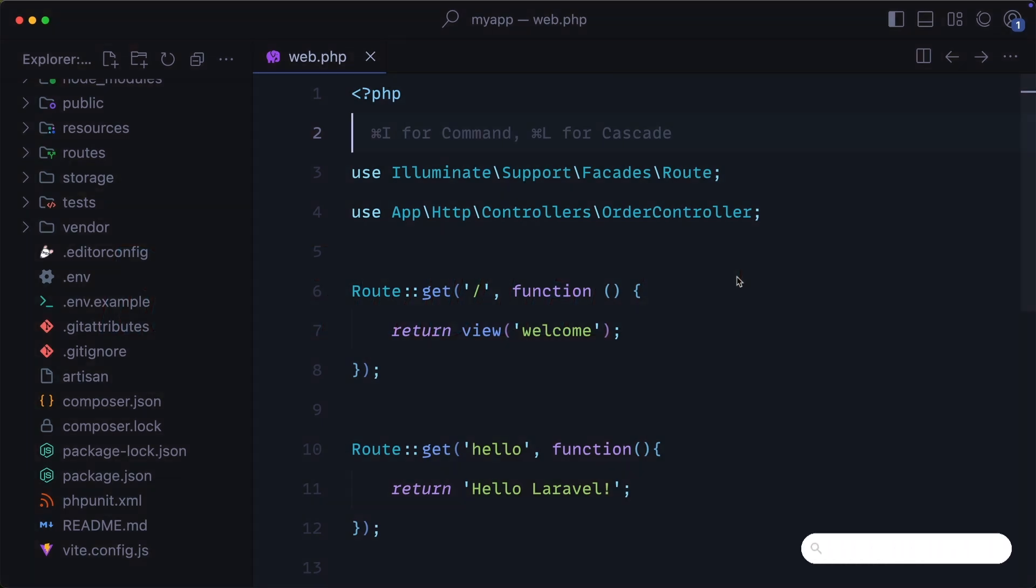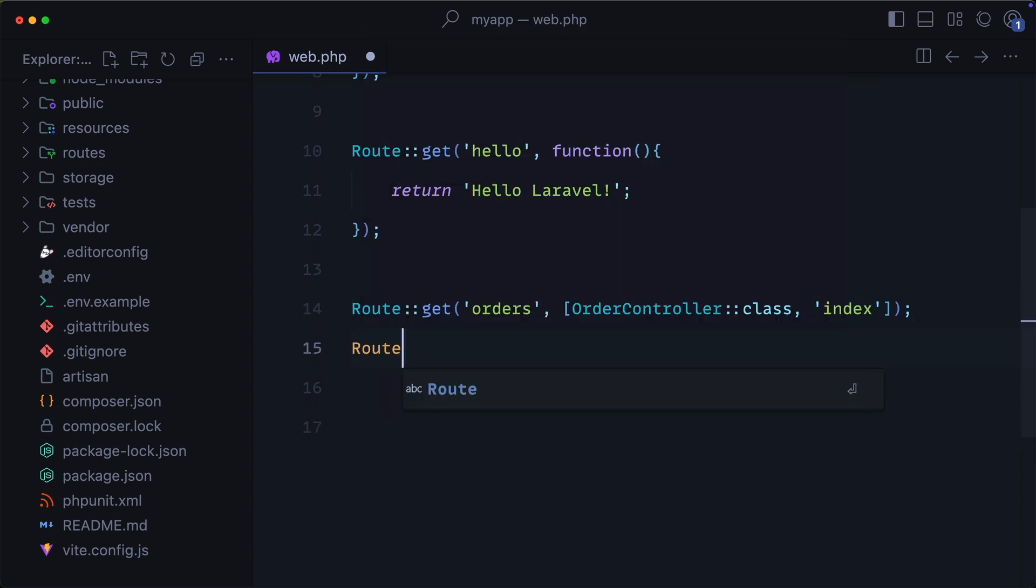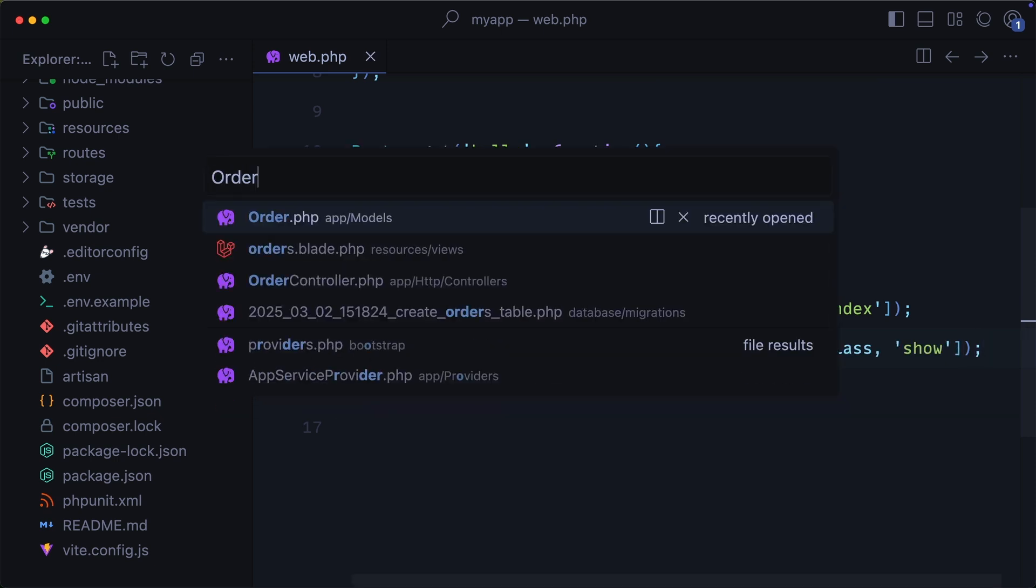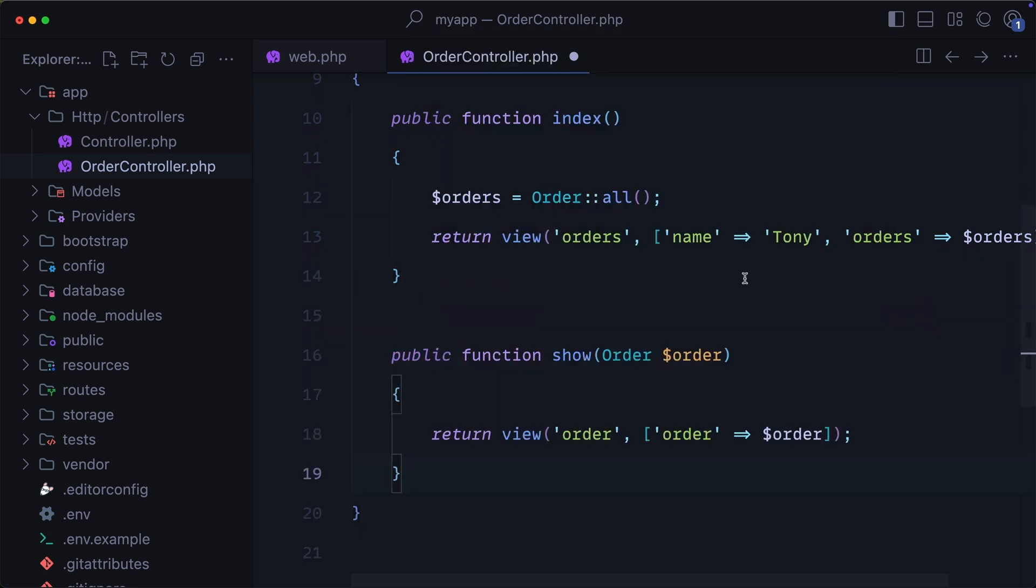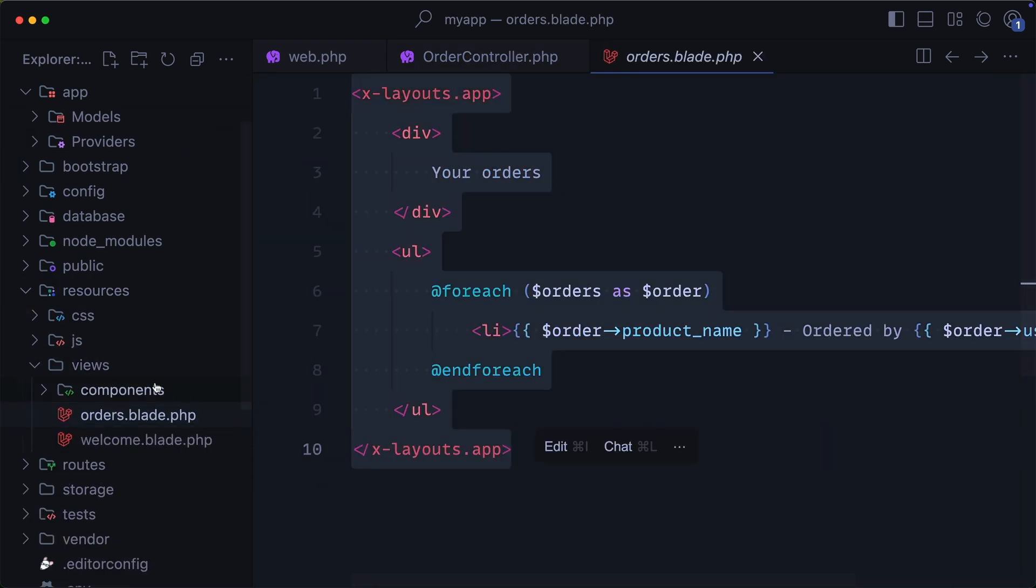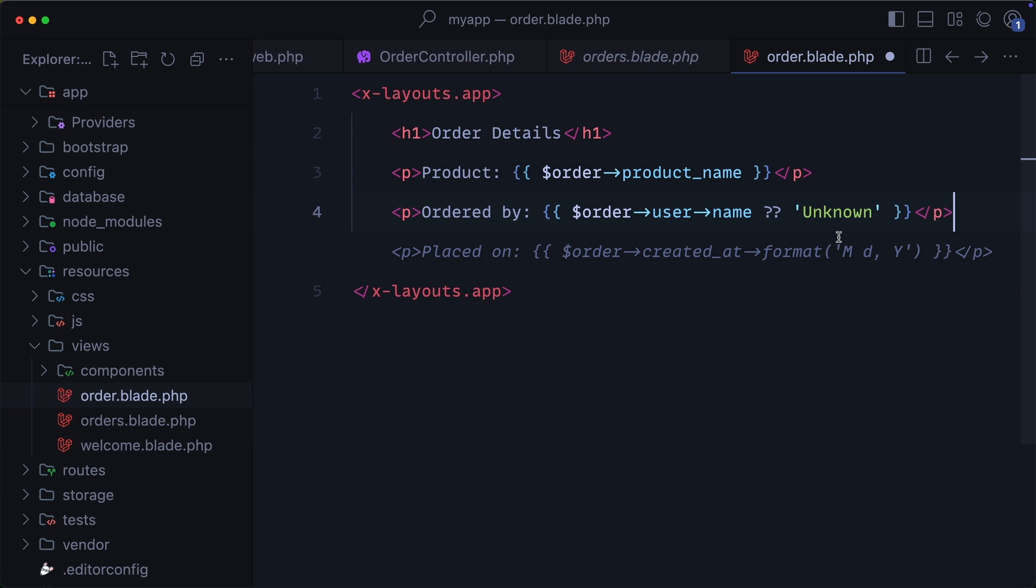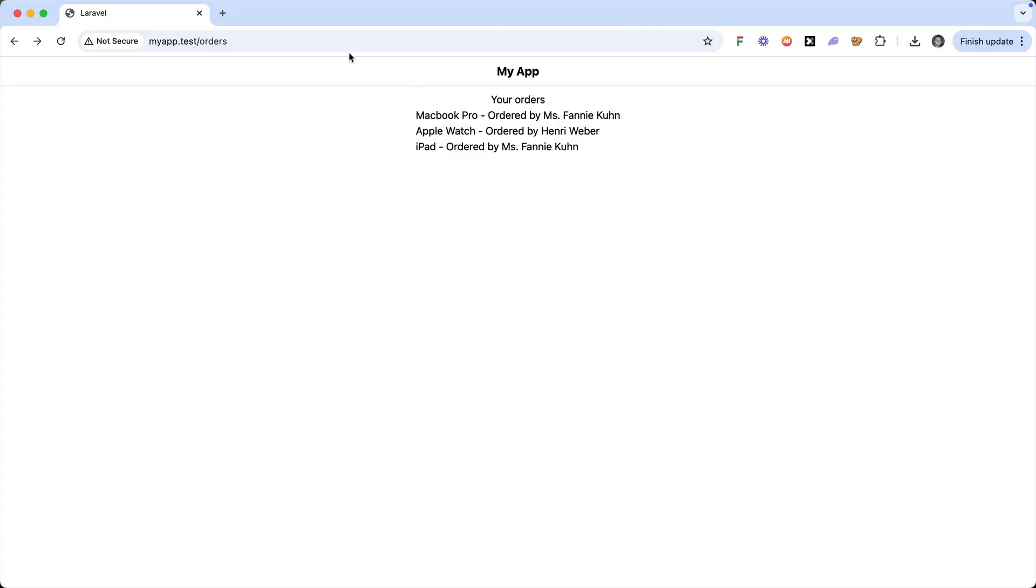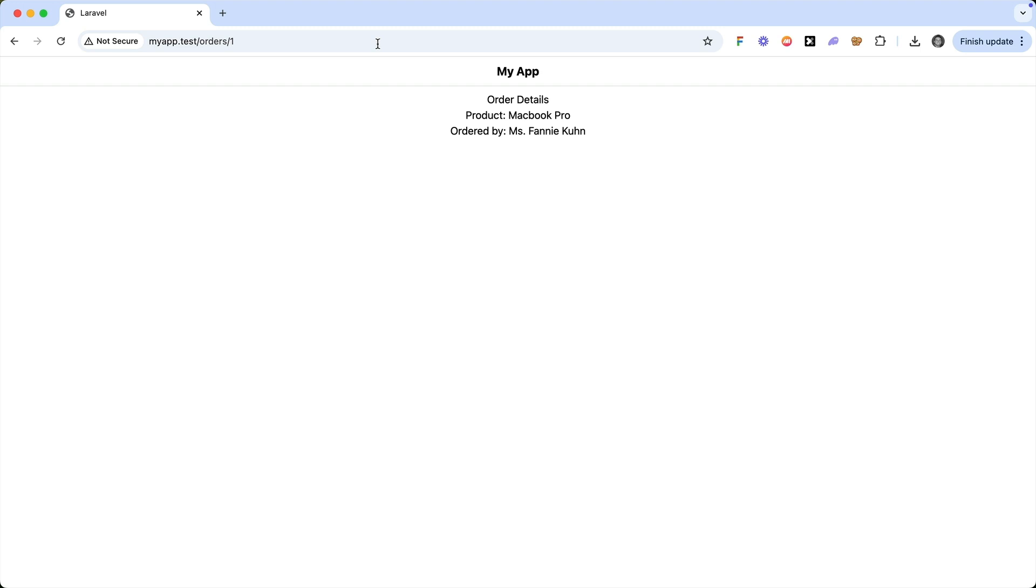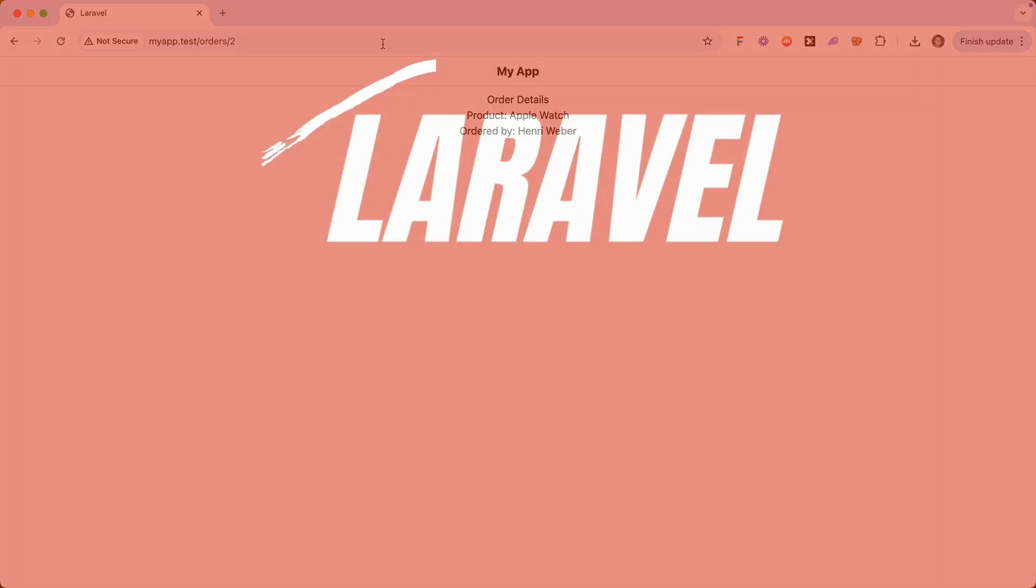Now the last thing we're going to talk about is route model binding, which lets Laravel automatically fetch a model instance from a route parameter. Let me go ahead and show you. We're going to create a new route. And we're going to pass in curly braces order. This is going to map to a show method in our order controller. Let's go ahead and create that method. And you'll see as a parameter, we are passing order. So this is automatically going to fetch the order from the database. I'm just going to go ahead and copy and paste this orders view here. And I'm going to go ahead and just paste a snippet in here. And this snippet just lists out the order details with the product name and who it was ordered by. So now check this out. If we go to our application, we go to orders slash one, you'll see that we get the order details. We can also do order slash two and we get those order details. And that's the basics of route model binding.